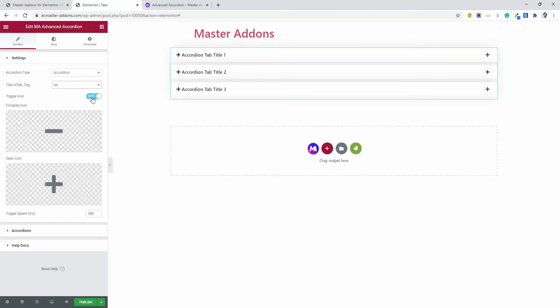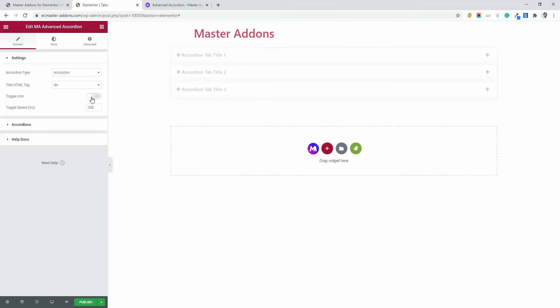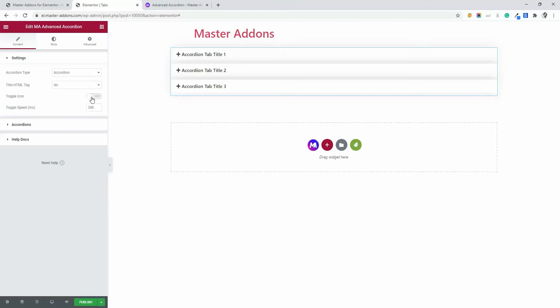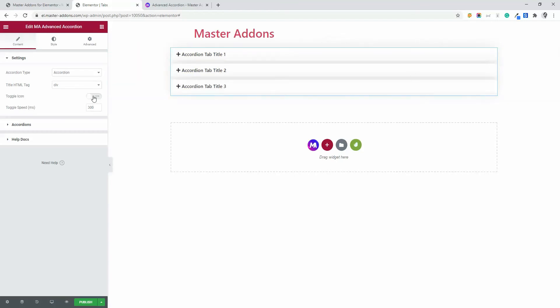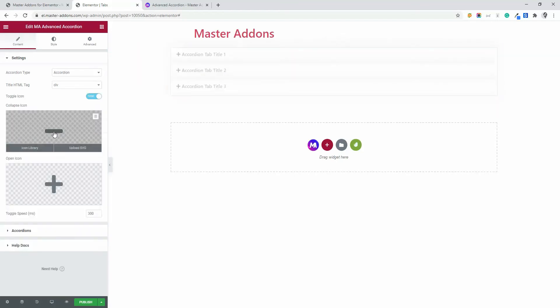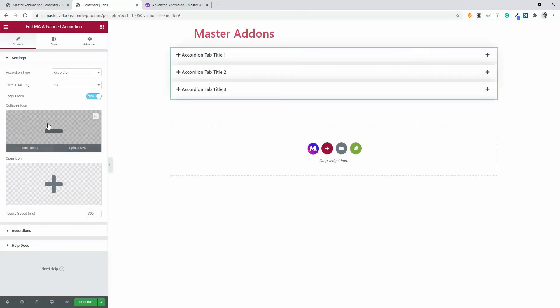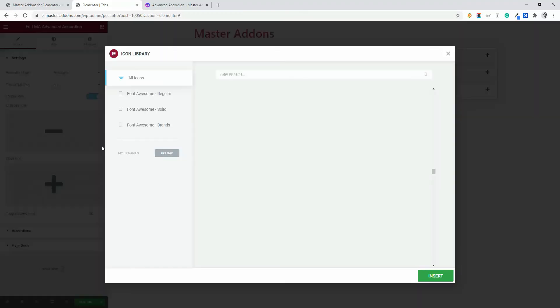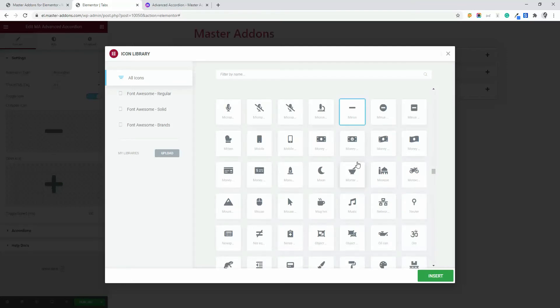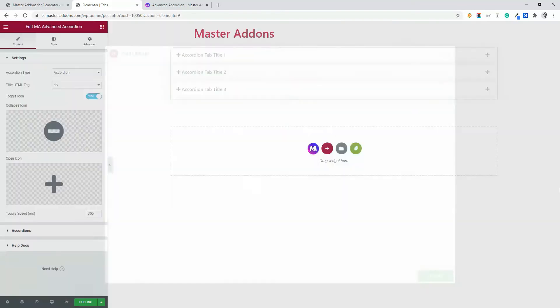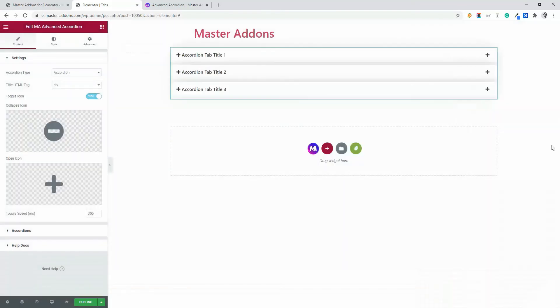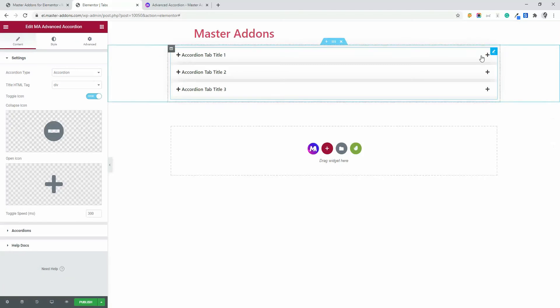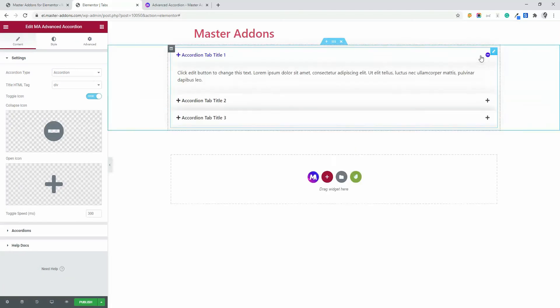And toggle icon. You can enable it or disable it. If you disable the toggle icon, you will see the icon is gone here. If you enable it, then you will see the open icon and collapse icon. If I select a different collapse icon, for example, this one. Now if I click here you see the icon is changed. This is the collapse icon right now.